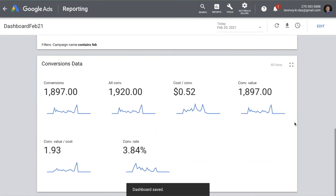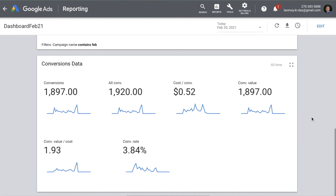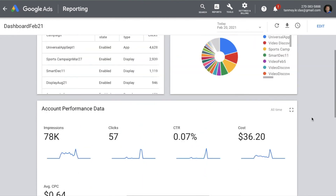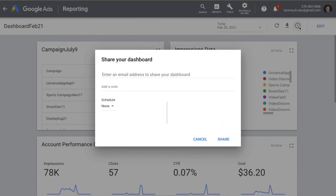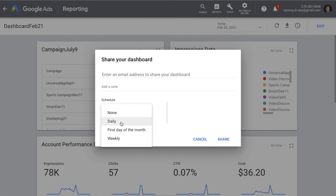Like this, you can create different scorecards for different scenarios of the account, and this becomes your complete dashboard. This dashboard can be shared with the CEO and senior management — the data will automatically update at the back end. You can email it, leave a note, and schedule it to be shared daily, on the first day of the month, or weekly.